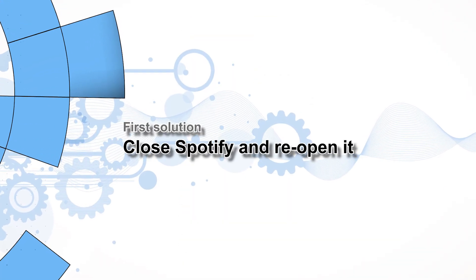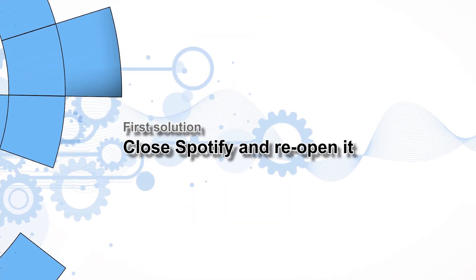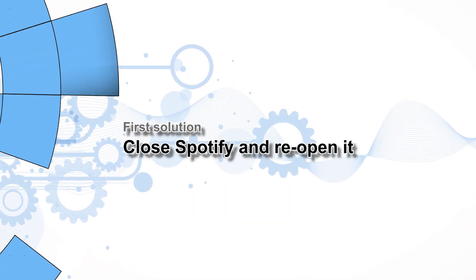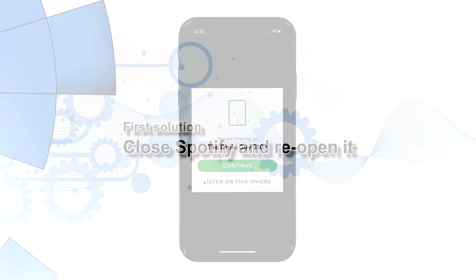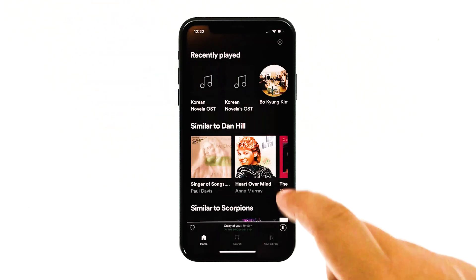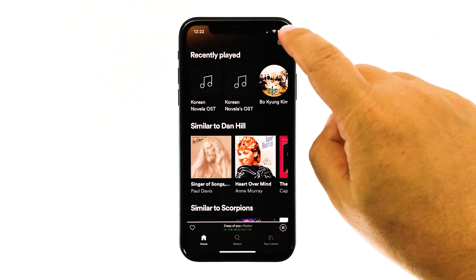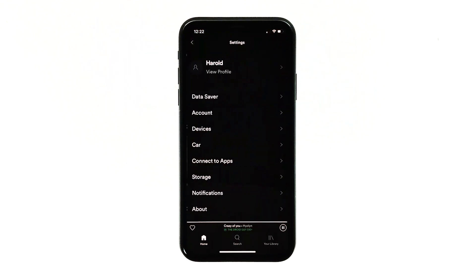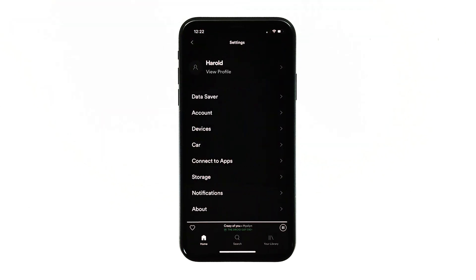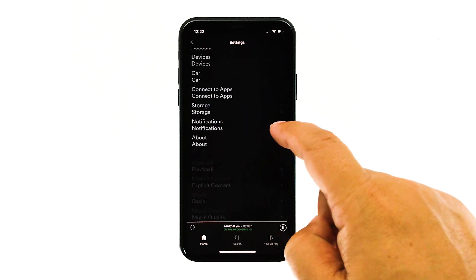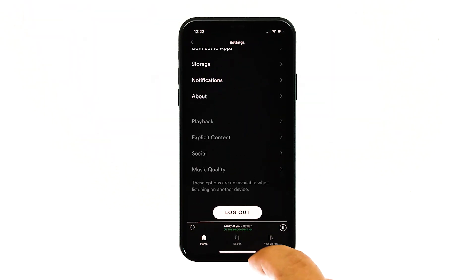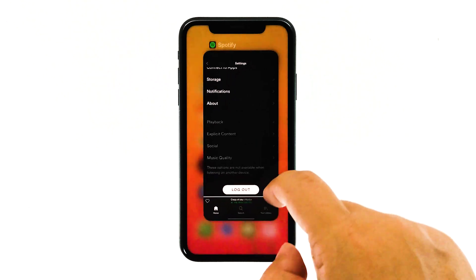First solution: close Spotify and reopen it. The fact is that when an app starts to crash, the problem could be minor at first. You will be able to fix such an issue by closing the app in question and then reopening it. This should be the first thing you have to do.